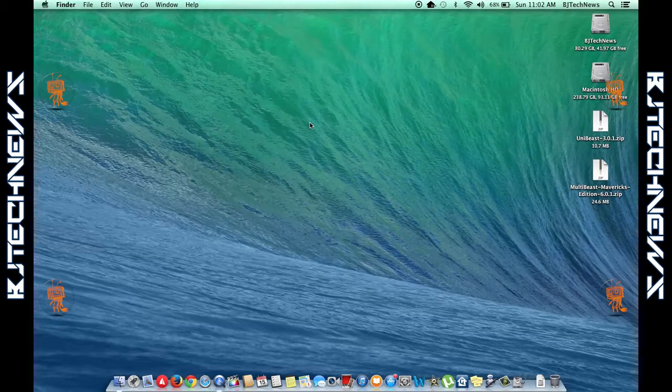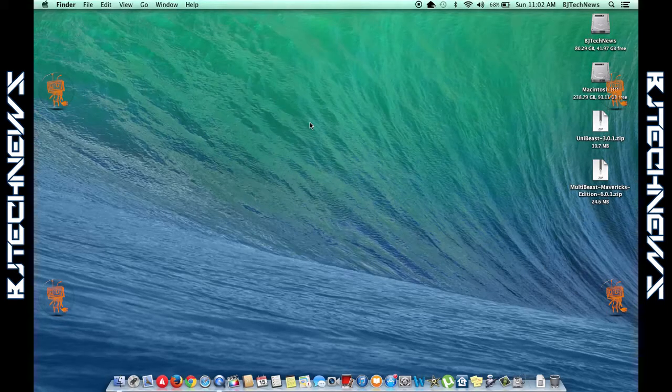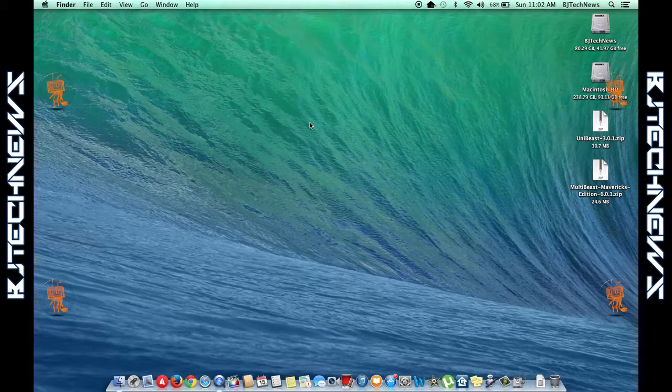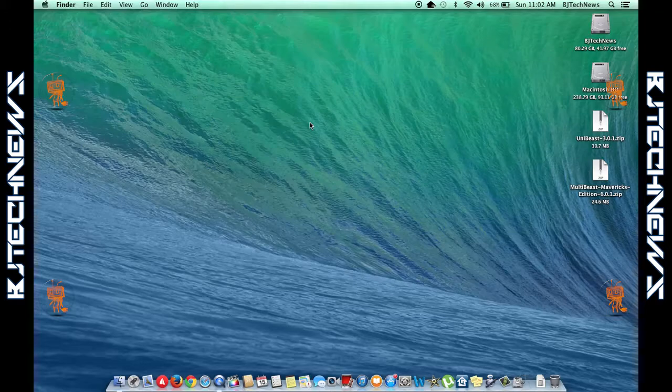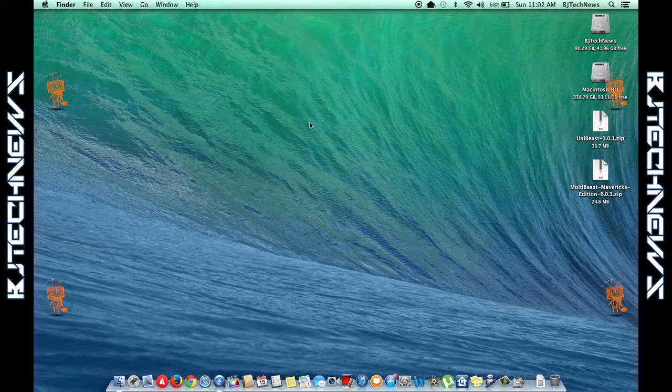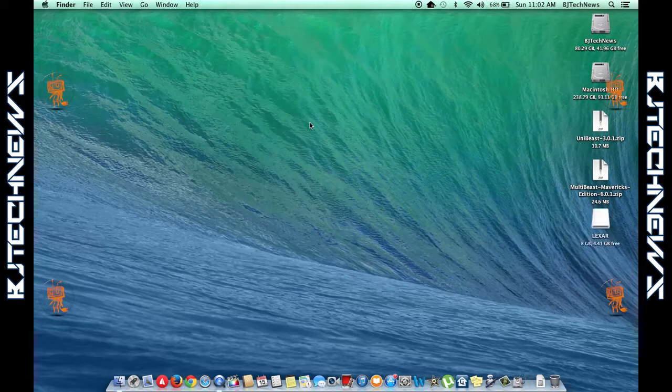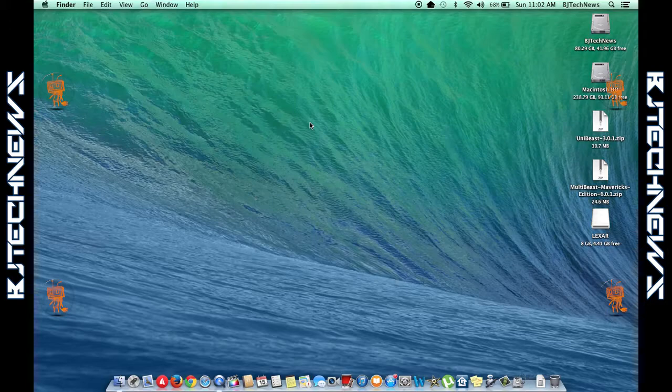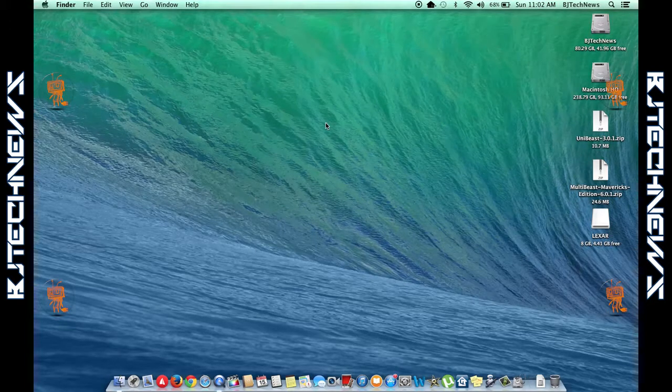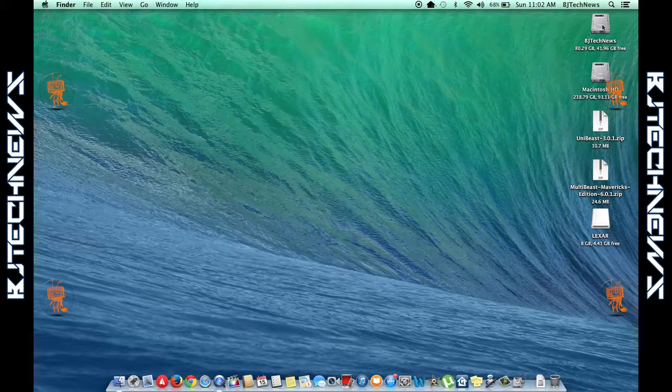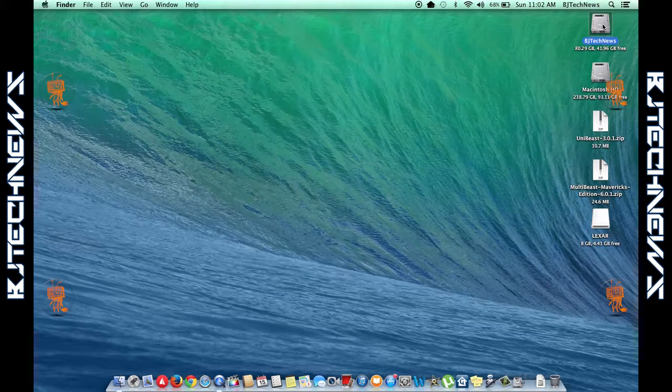Hey guys, welcome back. This is Bernardo from BJ Tech News, and today I want to show you how to use UniBeast and MultiBeast to install Mavericks on a PC laptop.